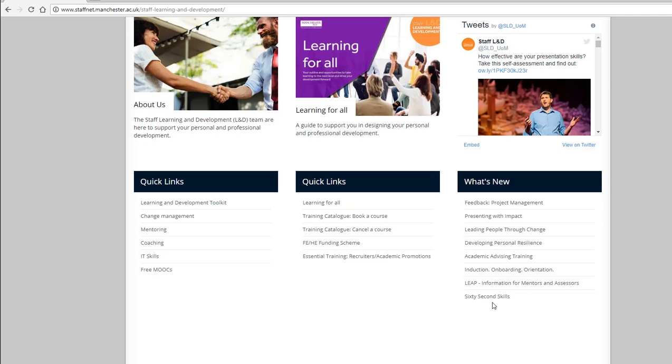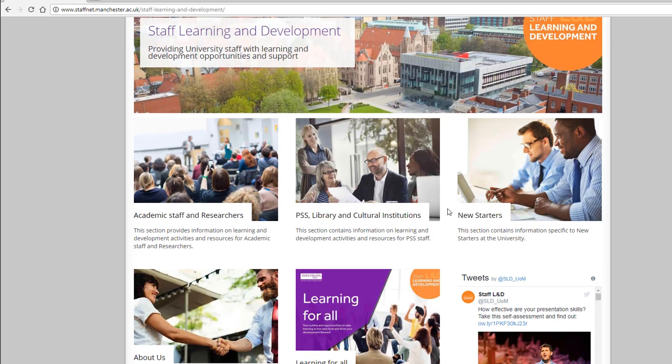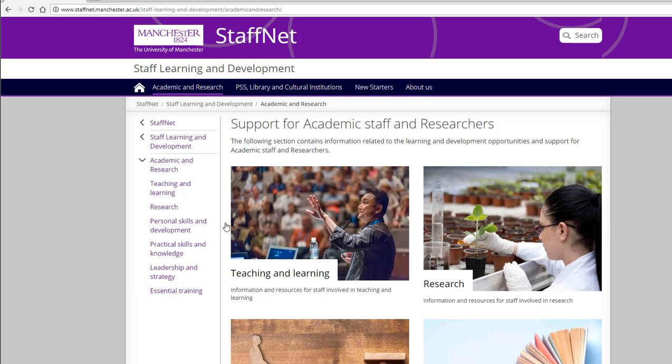To access our learning resources, click one of the roles sections — for example, academic and research here. Then you can see some more subcategories.